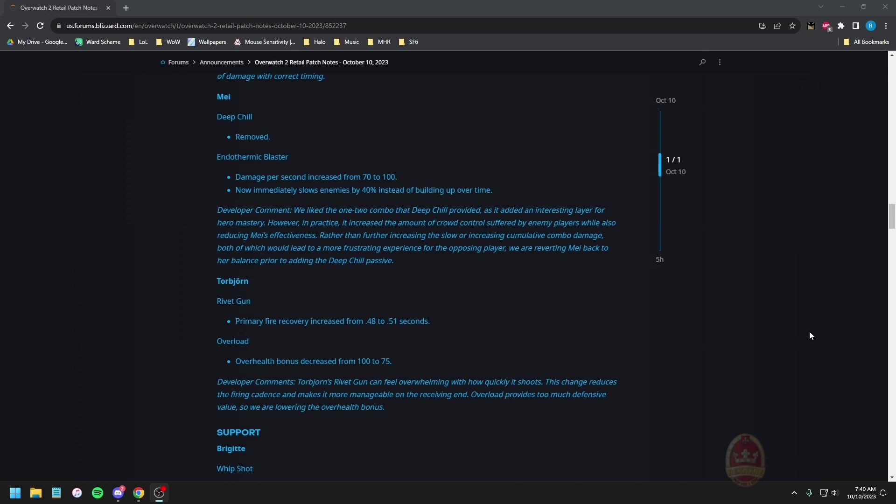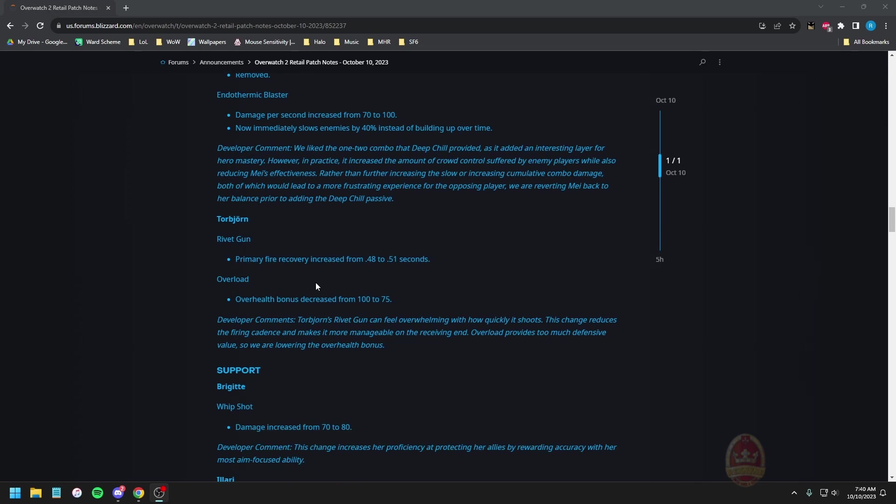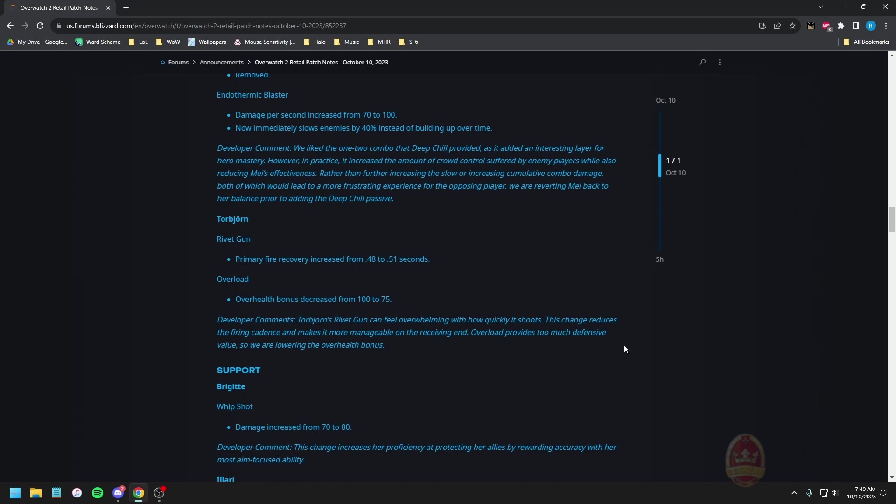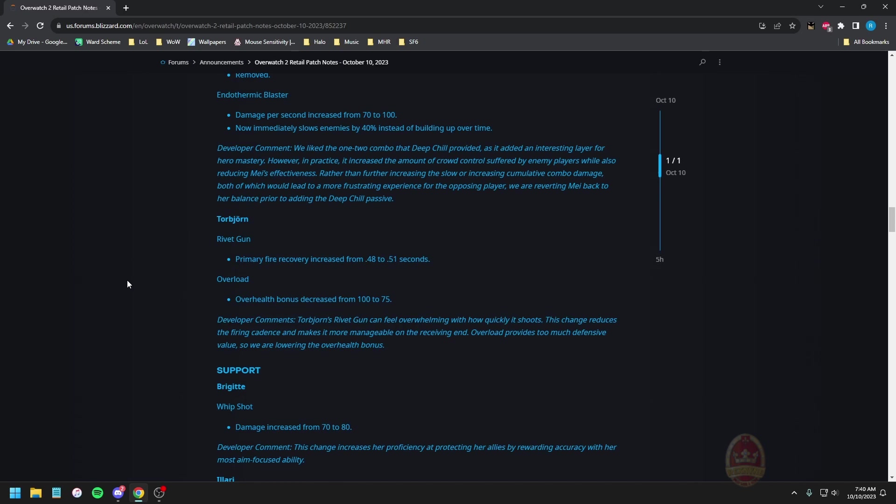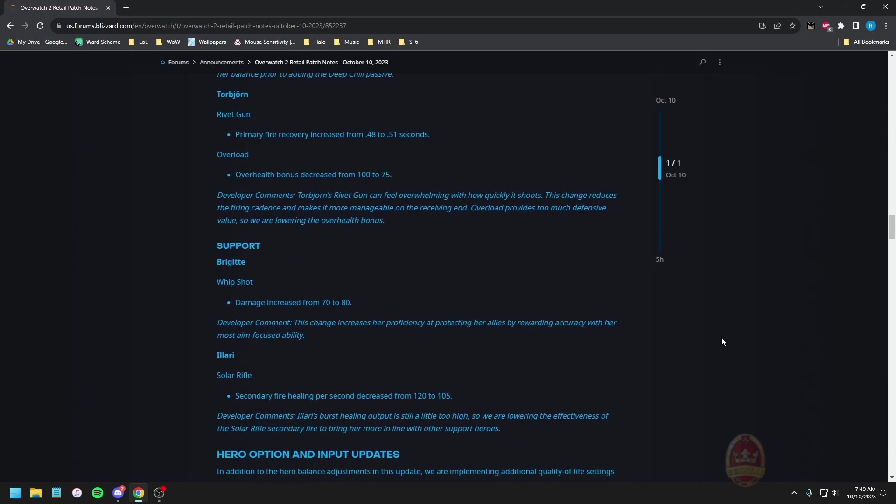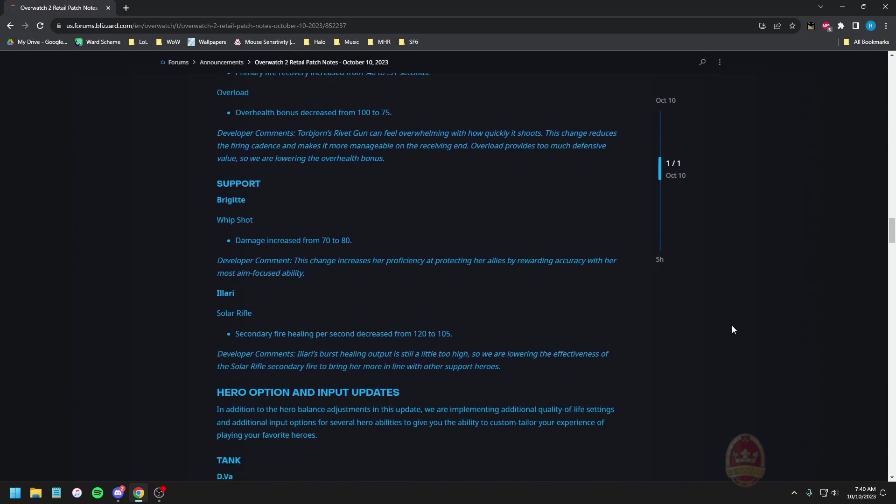Which for anyone wondering that means you're hosing, always hosing, almost never using right click unless you're out of range. Just hose, hose and more hose, get the goods out there, plus you get that nice easy slow now. If you did need that burst from headshotting then by all means go for it, but yeah hosing we're hosing all day. Torbjorn rivet gun primary fire recovery increased from 0.48 to 0.51. Overload over health bonus decreased from 175. Torbjorn's rivet gun can feel overwhelming with how quickly it shoots. This change reduces the firing cadence and makes it more manageable on the receiving end. Overload provides too much defensive value so we're lowering the over health. To be fair that plus the armor that was available on Torb made it freaking hard to duel him so I totally get why this is being done.